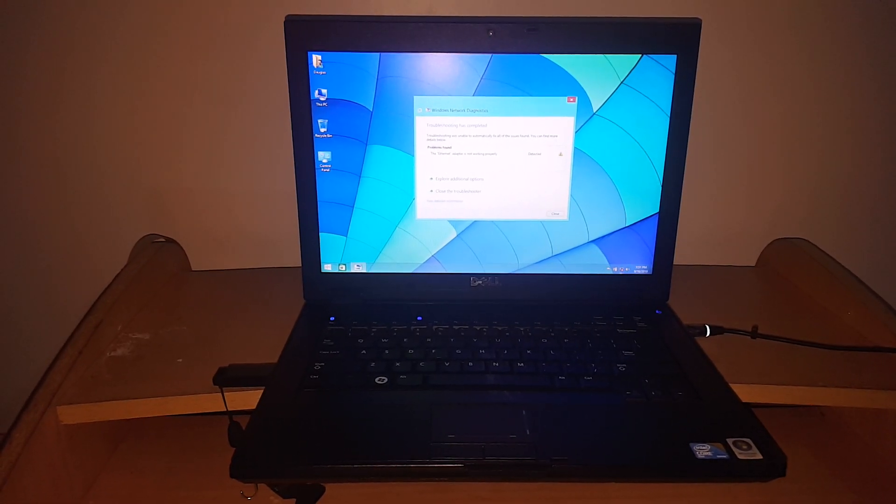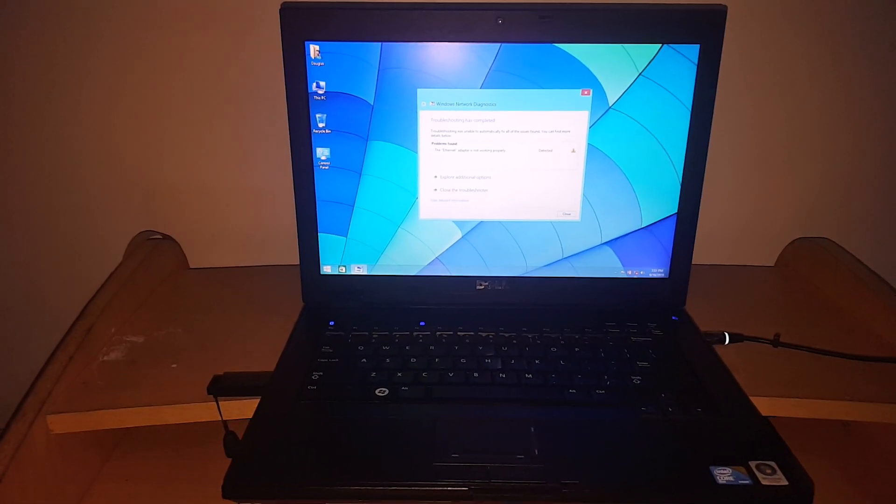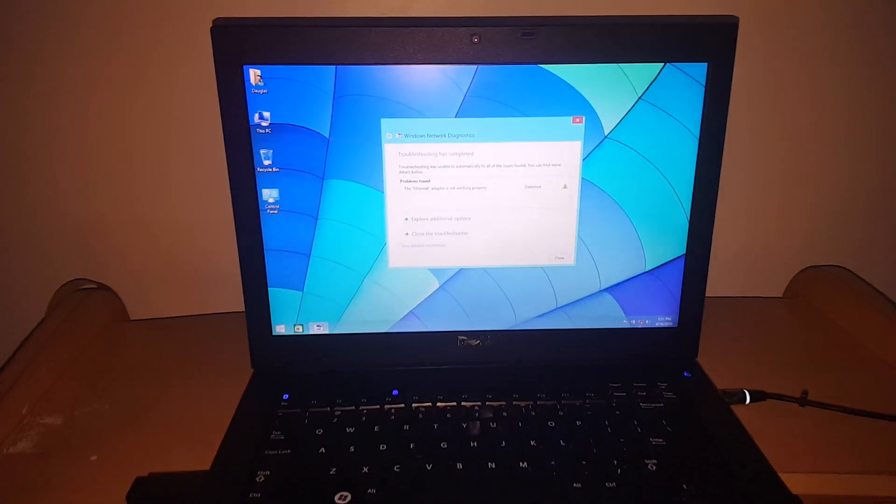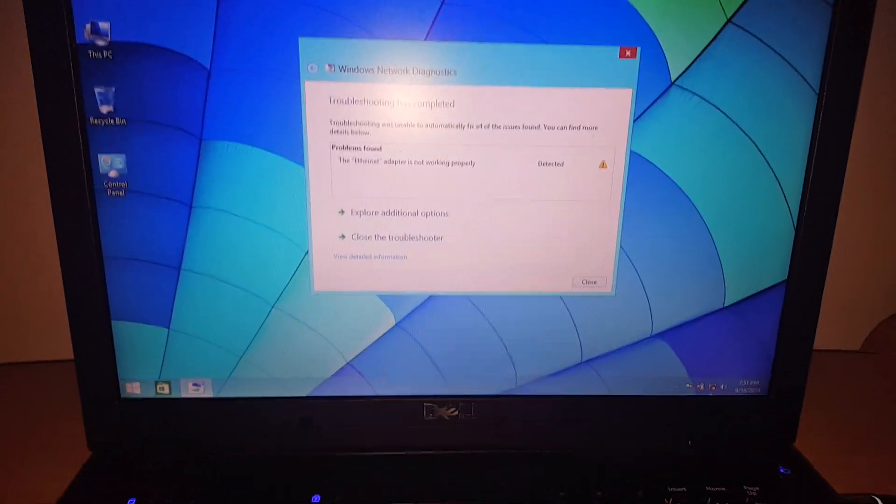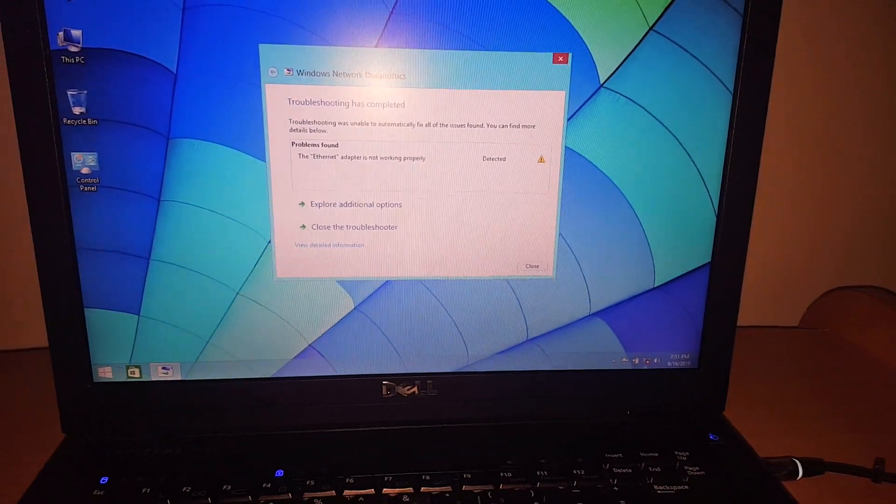Hello YouTube, this is John. In this video, I'm going to quickly show you how to enable your wireless adapter.